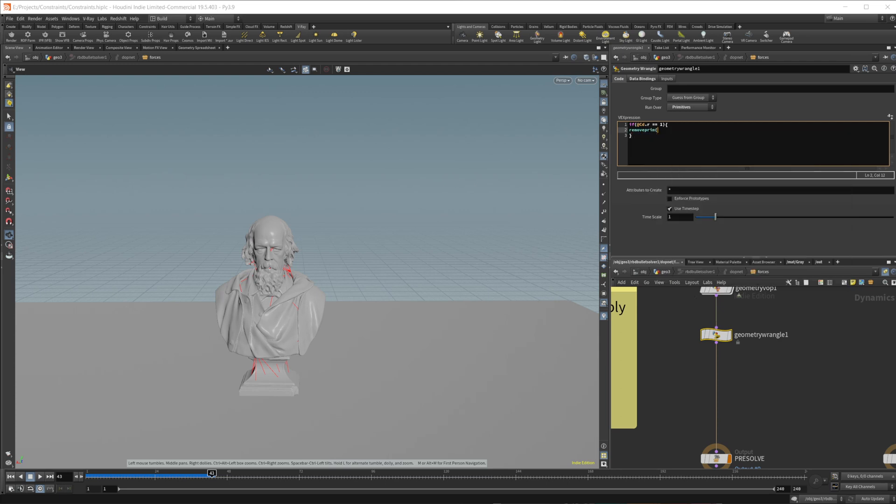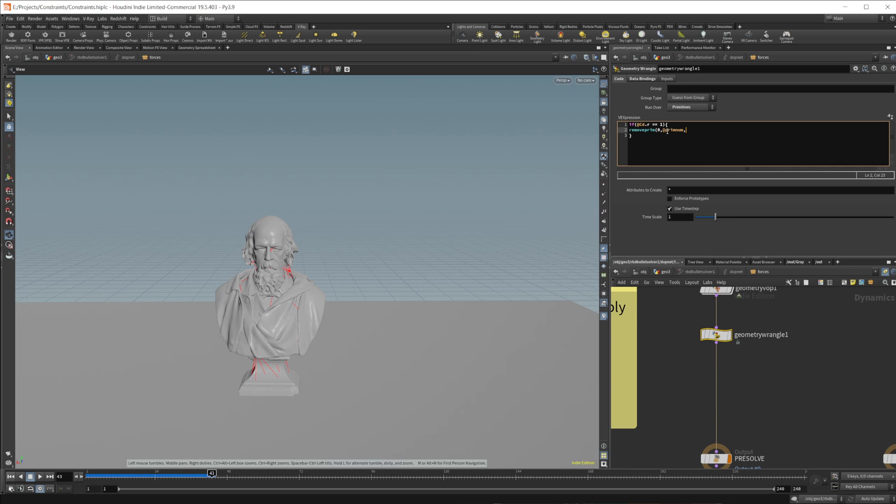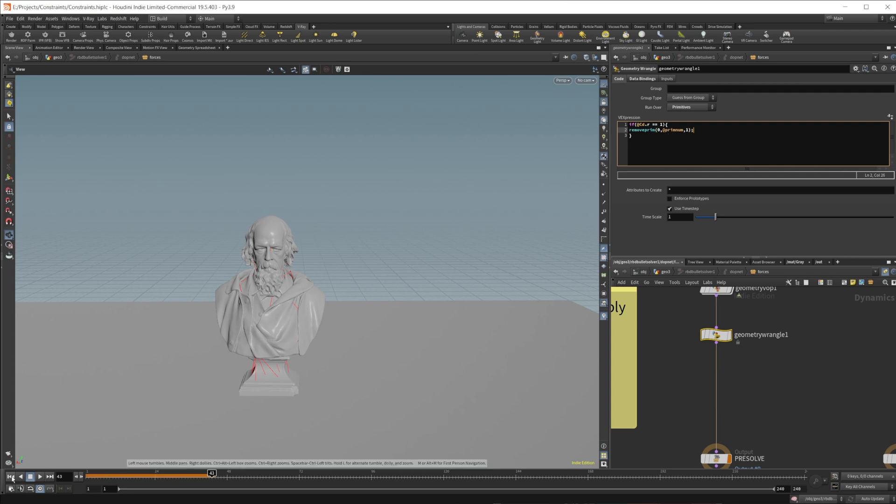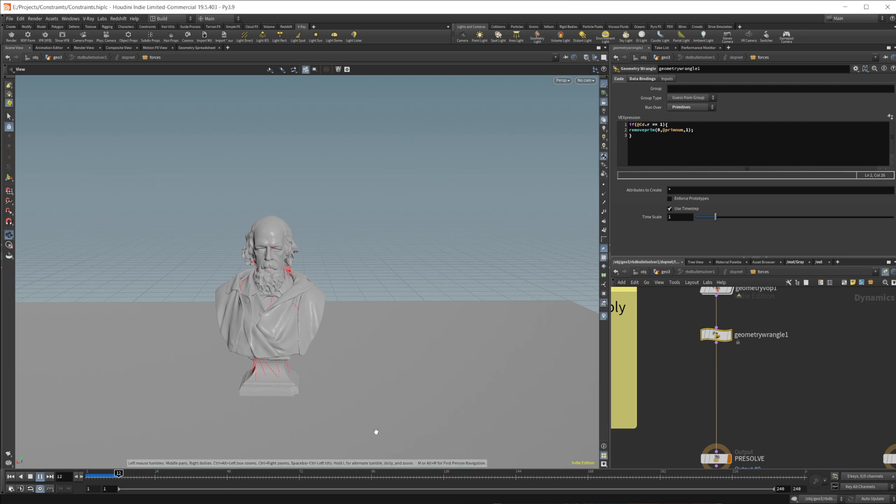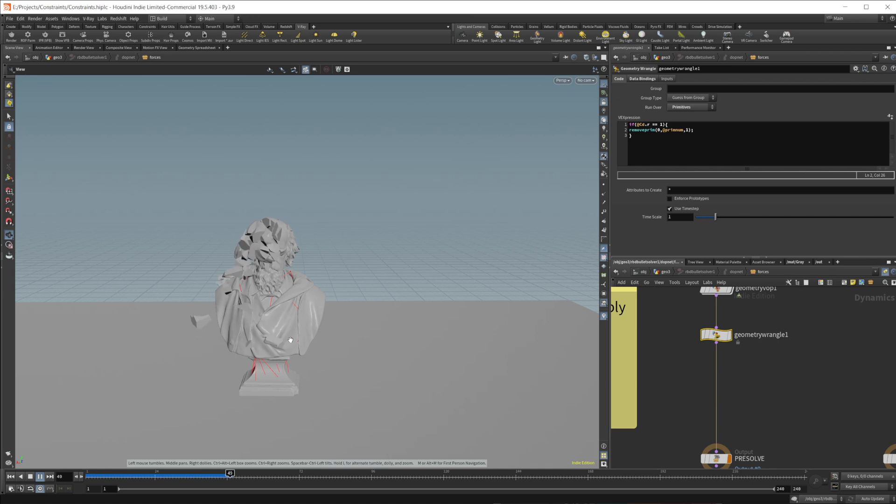And we want to use the first input, which is going to be our self, the self geometry. We'll do the remove the prim number, which is going to remove the current prim or the current constraint that we have. And we'll set that to 1. And if I press play now, it's going to animate along here. We should start to see our head start to crumble. And we do.